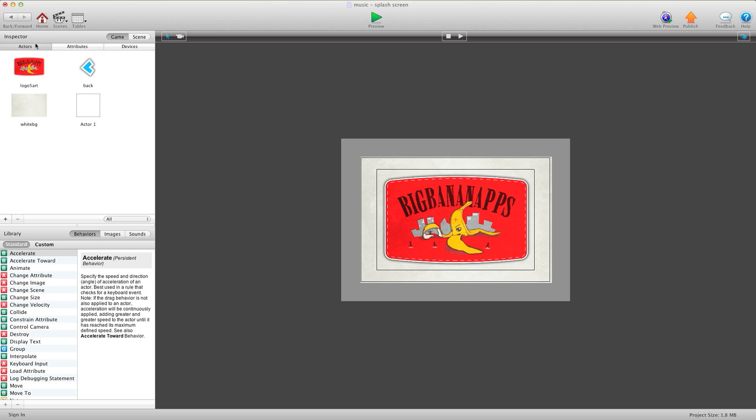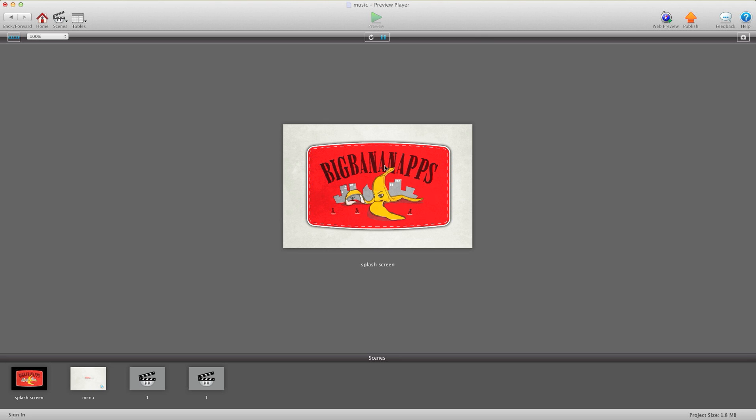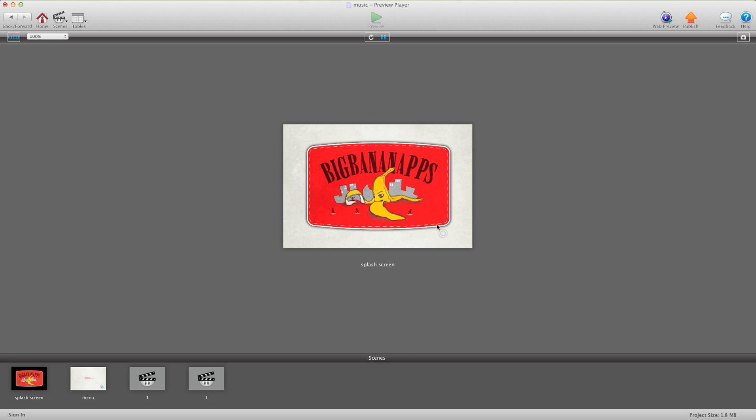So I have this little game I've set up here, basically it's a splash screen, a menu, and two levels. Not really much there. I'm going to hit preview. After a couple seconds it changes, goes to the menu, I click the next arrow, level 1, next arrow, level 2 back to the splash screen.